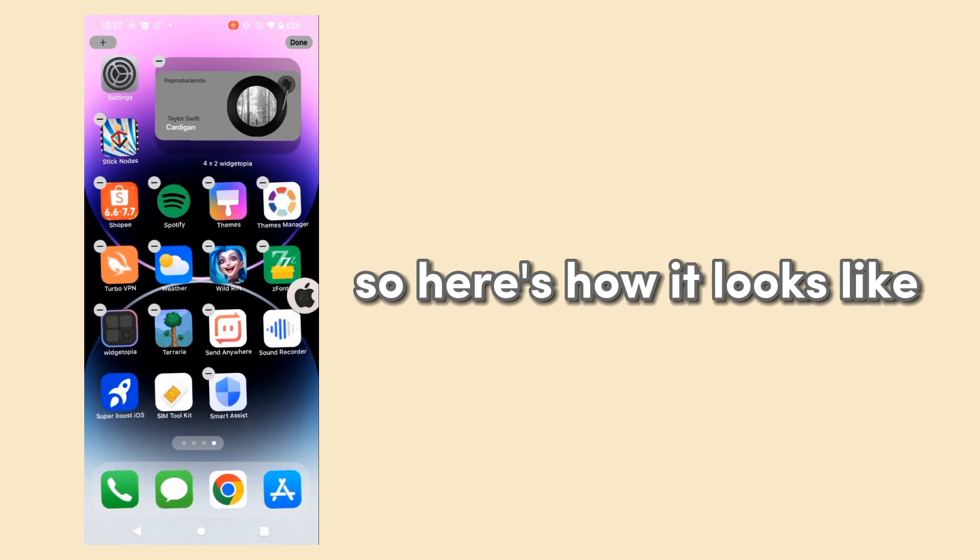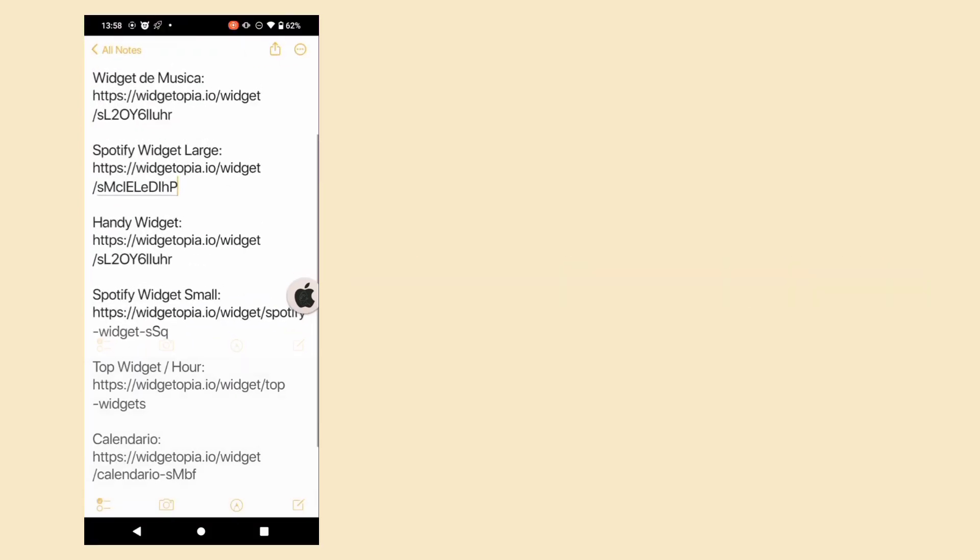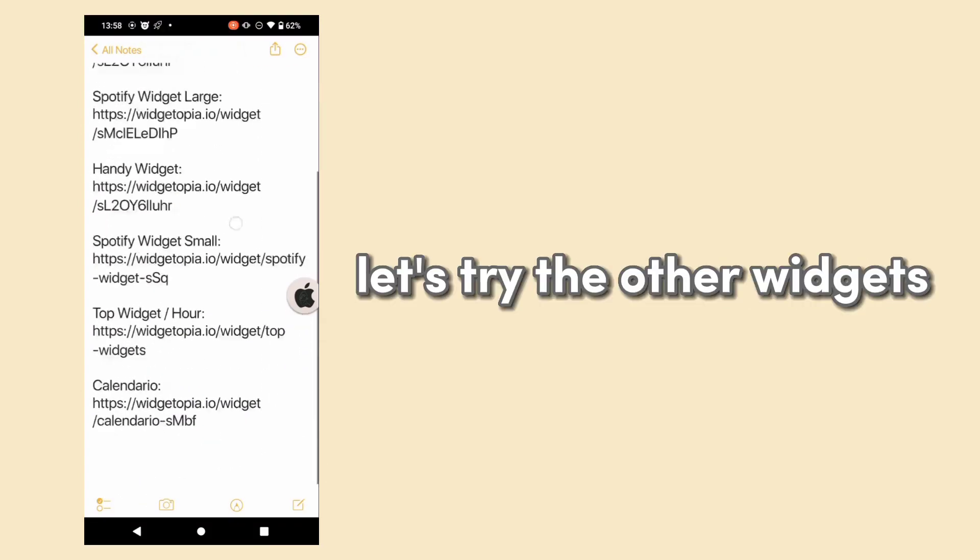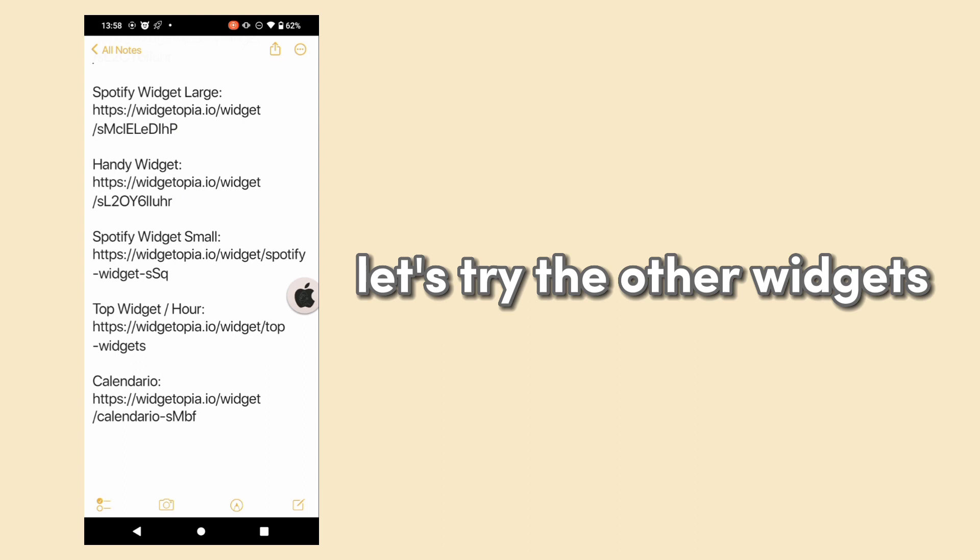So here's how it looks. Let's try the other widgets.